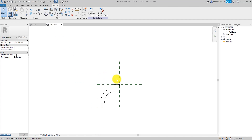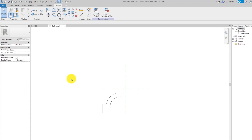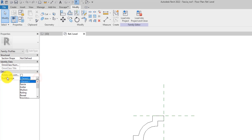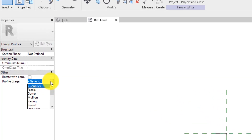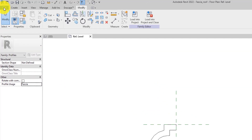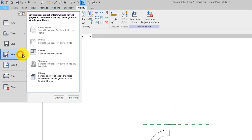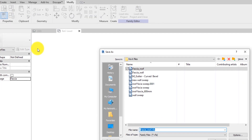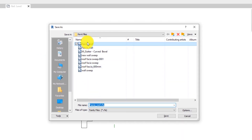All right, so there is our shape. As I've said, this is for the roof fascia. The next thing we're going to do is specify this profile for the roof fascia. We come to the Properties palette, and under the Profile Usage field we click the dropdown — right now it's on Generic, but we'll put it under Fascia. Now we have specified this particular profile to Fascia. Before we load into the project we'll save as: go to the File tab, Save As, Family, and save it as Fascia Roof.